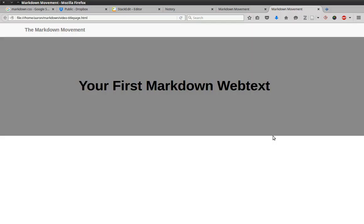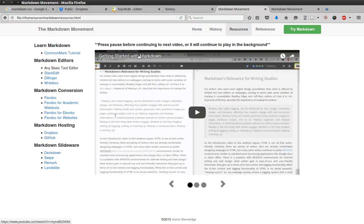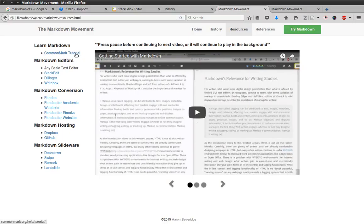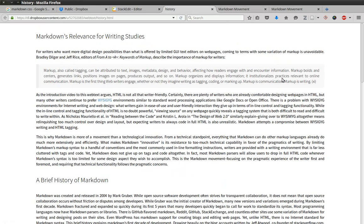This video shows you how to create your first Markdown web text. It assumes you've already visited the resources page and viewed the Getting Started with Markdown video. That video asks you to go through the CommonMark tutorial and attempt creating your first Markdown document with StackEdit.